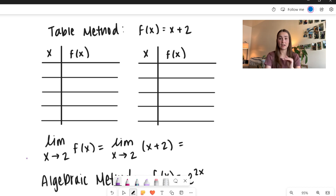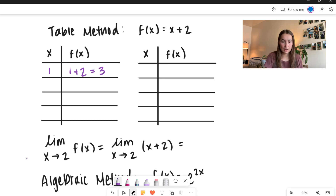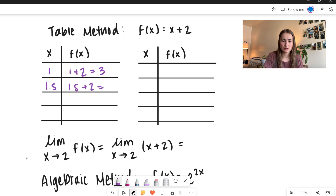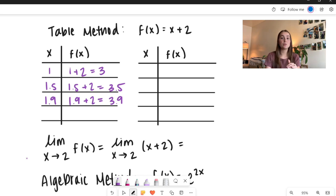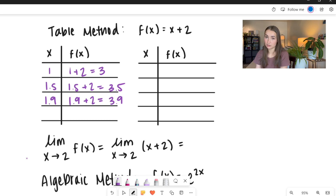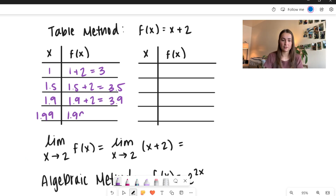Let's go ahead and take x values getting really, really close to 2. Starting below 2: I'll plug in 1 — I get 1 plus 2, which equals 3. Getting closer, 1.5 plus 2 equals 3.5. Then 1.9 plus 2 equals 3.9. Getting even closer, 1.99 plus 2 equals 3.99.